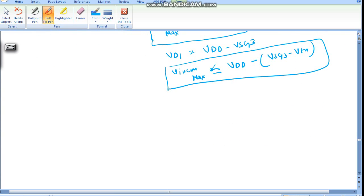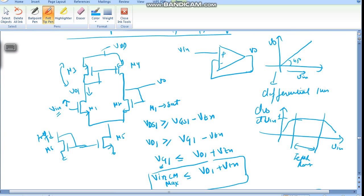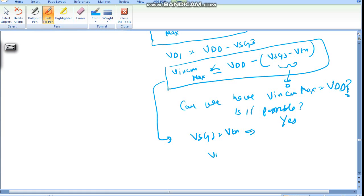One question: can we have VinCMmax equal to VDD? Is it possible? The answer is yes — if we design in such a way that the voltage across M3 is Vtn, meaning VSG3 equals Vtn. Then this term cancels to zero and VinCMmax equals VDD.